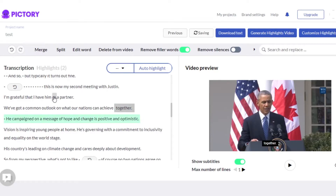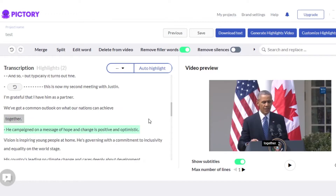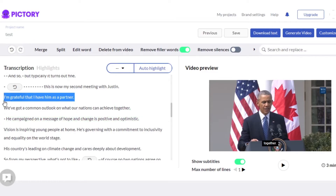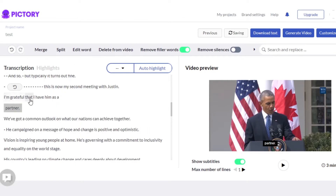The next thing that we can do is actually merge two scenes into one, or we can split them. If I click on split, you can see this has been split into two. For example, the text 'I'm grateful that I have him as a partner' — if I click on split, it splits into two sentences. You can see right here they will be shown in different scenes. I have split one line into two.